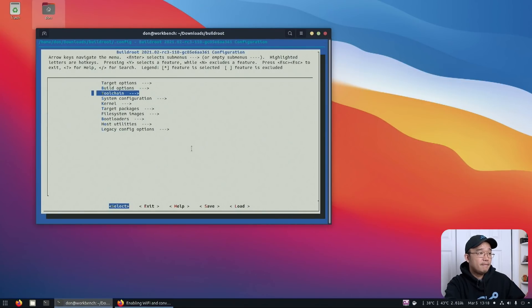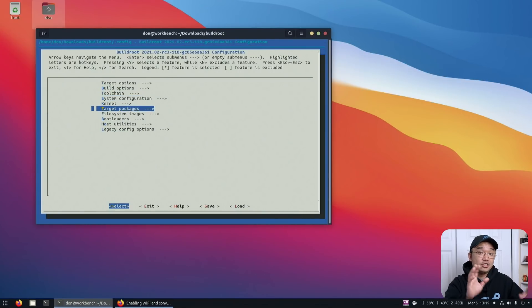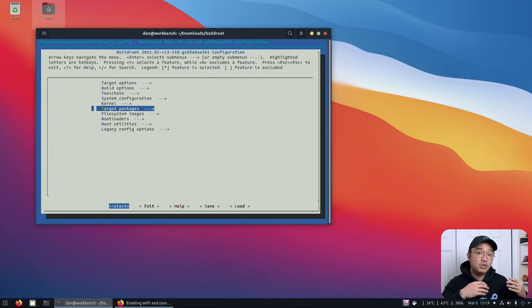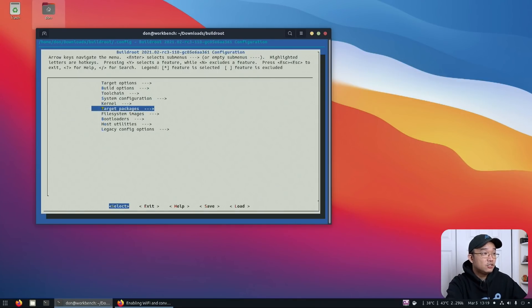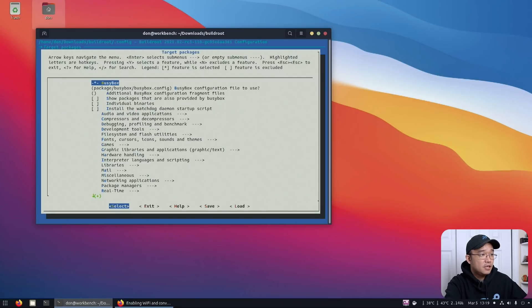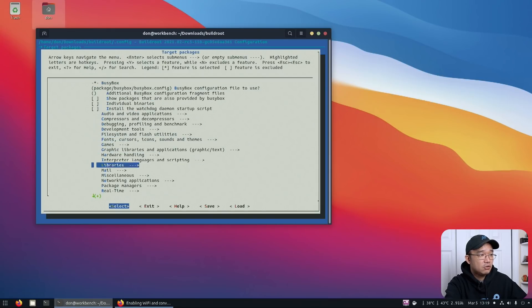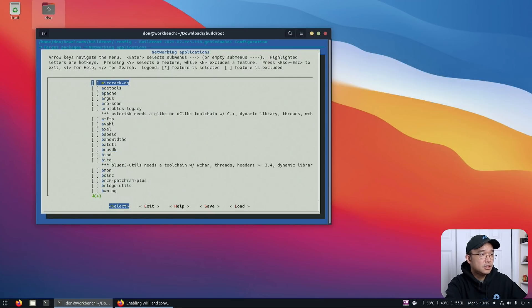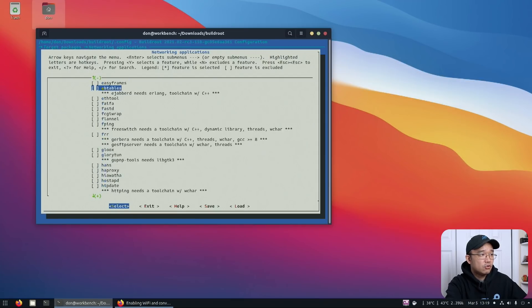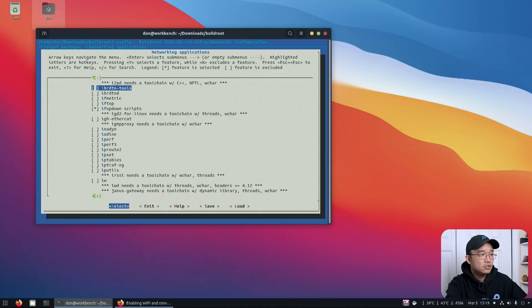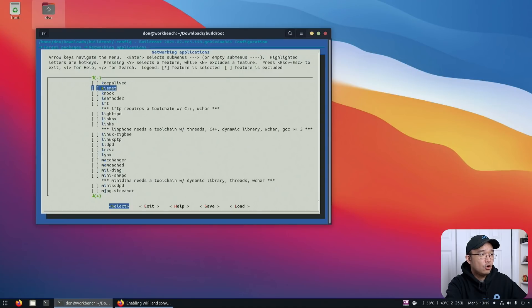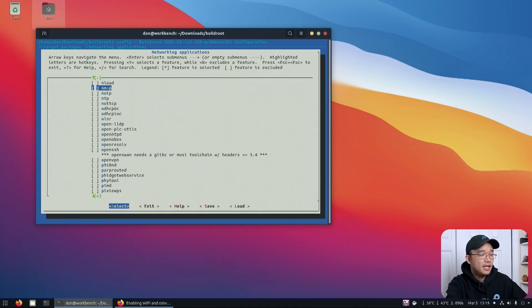For me, I'm just going to install OpenSSH because that's something we need to connect to the device for. So I'm going to head down to target package, hit enter. And then in here, I am actually going to look for network applications and kind of just scroll down to OpenSSH. So right over here.